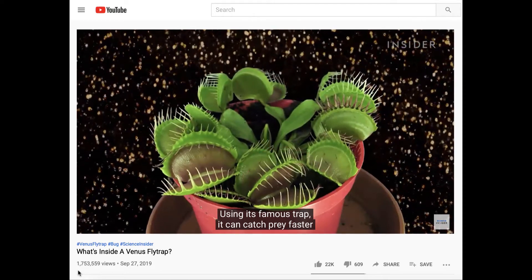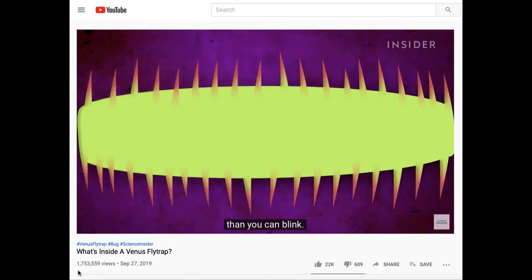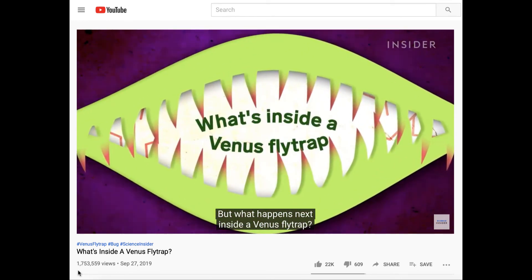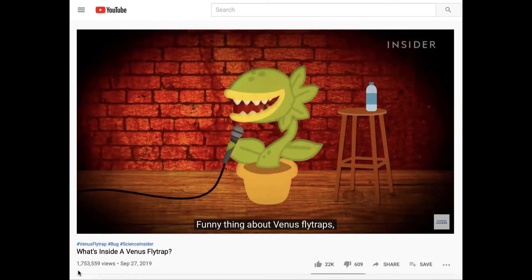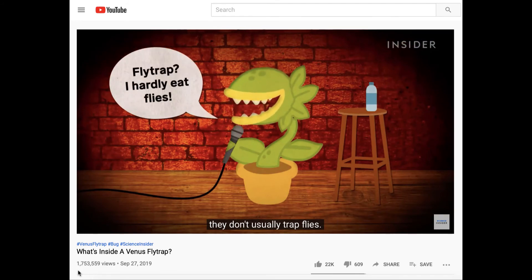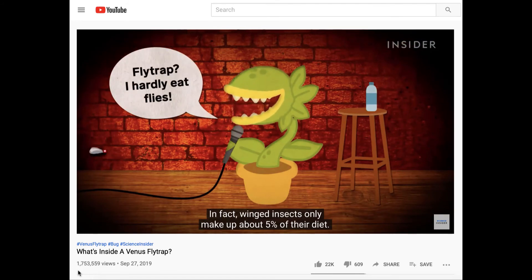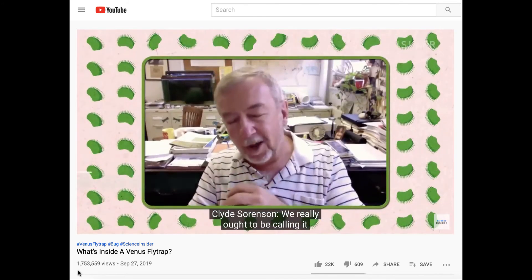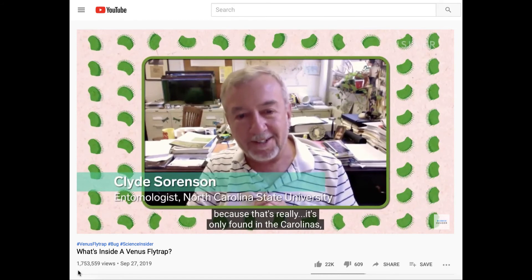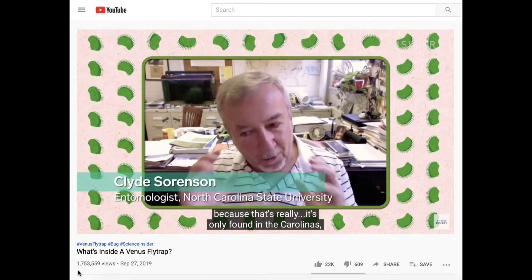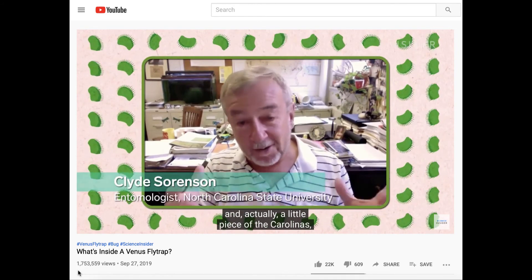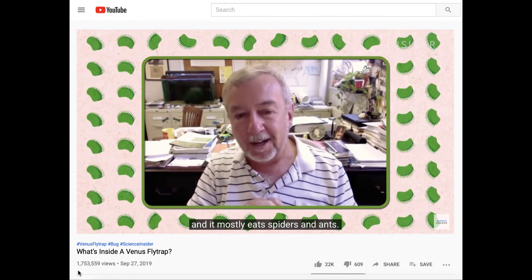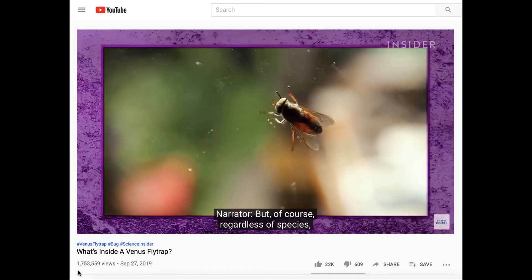Using its famous trap, it can catch prey faster than you can blink. But what happens next inside a Venus flytrap? Funny thing about Venus flytraps — they don't usually trap flies. In fact, winged insects only make up about 5% of their diet. And we really ought to be calling it the Carolina spider trap because it's only found in the Carolinas, and it mostly eats spiders and ants. But of course, regardless of species, that bug is going to have a bad day.